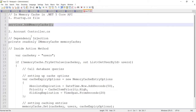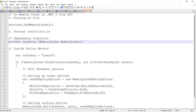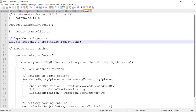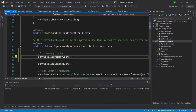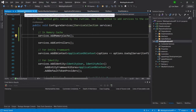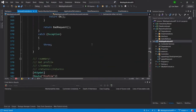The second step is to do the dependency injection of the in-memory cache — we need to call its interface. I'll go to the controller where I want to implement the in-memory cache, which is the Account Controller.